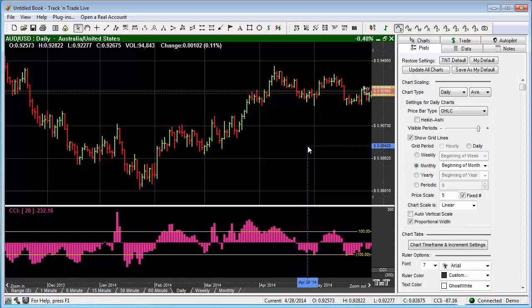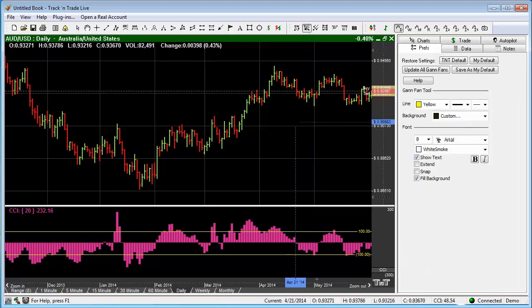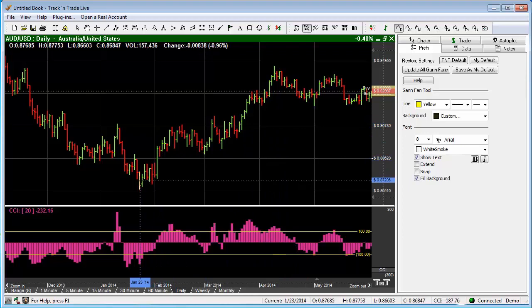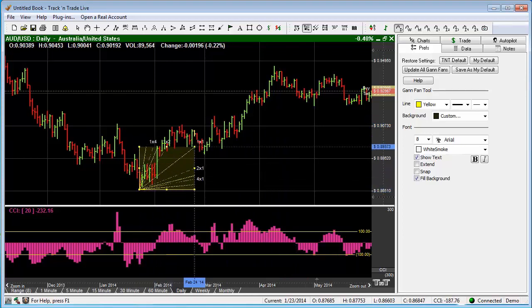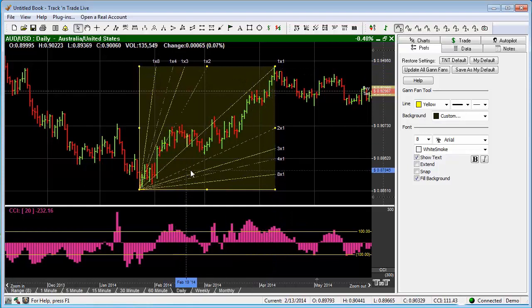The next tool to highlight is the Gann Fan. The Gann Fan is right here on the button bar. If we click that icon, it loads the cursor with the Gann Fan. We can simply find the lowest point of the trend, draw to the highest point of the trend, and it gives us the Gann Fan — very simply put.